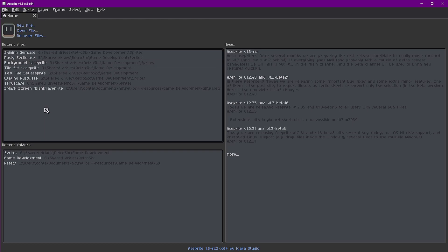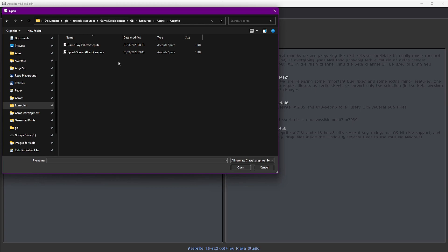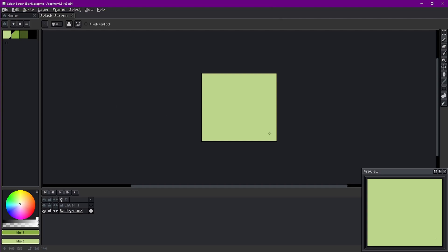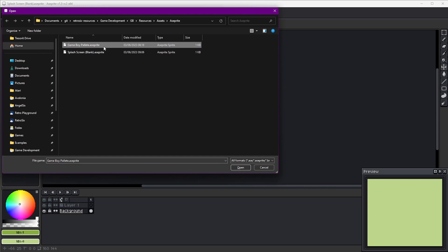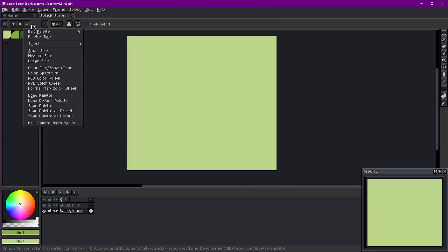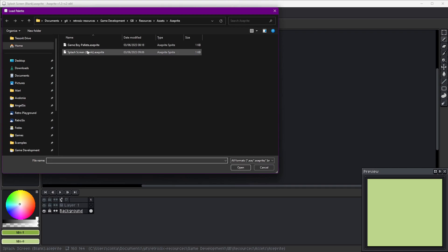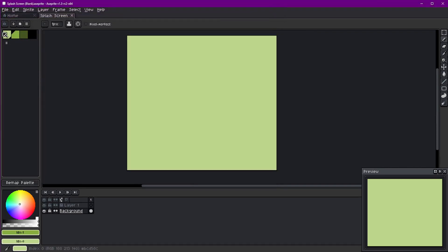We're going to make a splash screen using Aseprite and a template I've created. If you pull the Retro 6 Resources GitHub repository and go to the game development Game Boy resources assets and Aseprite folder, you'll find a splash screen blank that is all set up for you. There's also a palette file in there — go to your dropdown and load the Game Boy palette to get the correct colors.